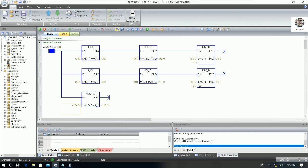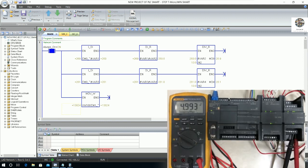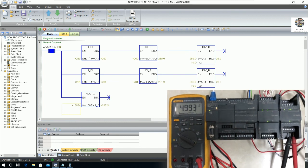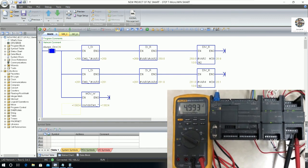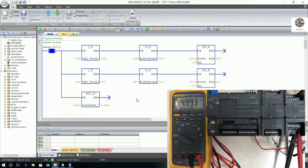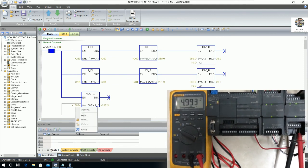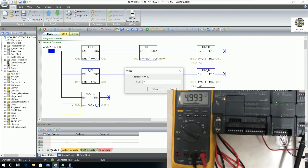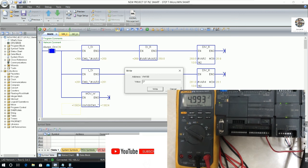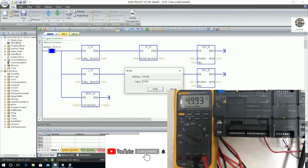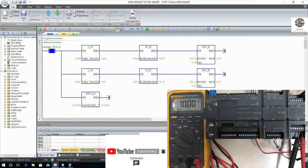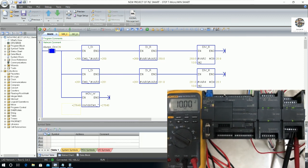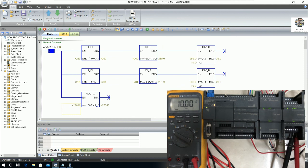Let me show the multimeter reading — it shows around 4.99 volts. If we want to set the maximum output, set the value to 27,648 and we get 10 volts. This demonstrates the analog output working correctly.